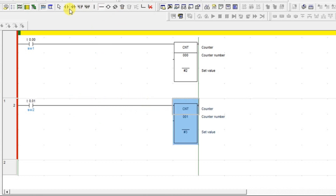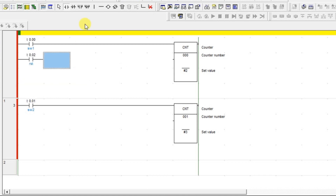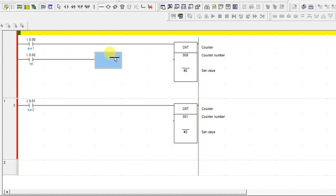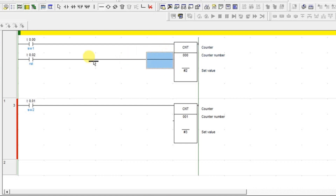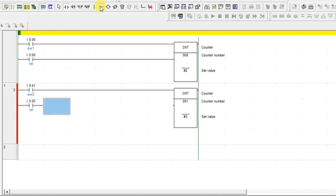Now we will add one reset input to this and connect to the reset input. We cannot leave it as a blank input — we have to connect some contact to this. I'm using the same input for reset for the second counter also. Now connect.